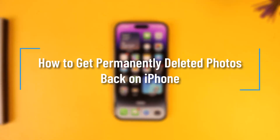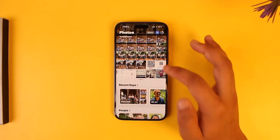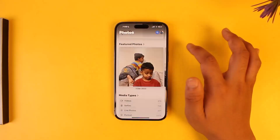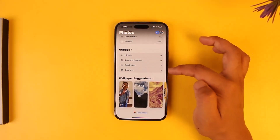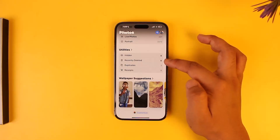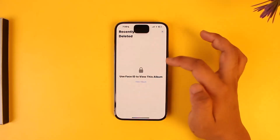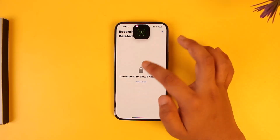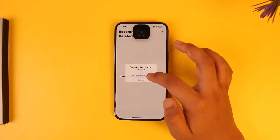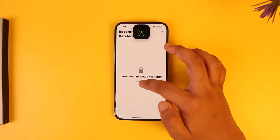How to get permanently deleted photos back on iPhone. Normally if you delete a photo, you can still restore them using the Photos app itself. If you scroll down, under Utilities you'll find a Recently Deleted folder. Once you unlock your Recently Deleted folder, you'll be able to go ahead and restore any of the photos.